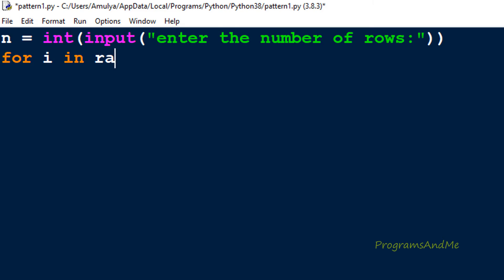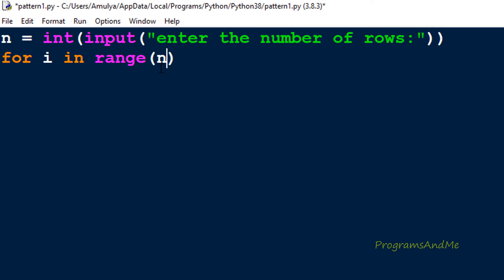I'll take the variable name i for the outer for loop and use the range() function to specify how many times to execute — in other words, how many rows we want. Since we want n rows, I'll use range(n), which gives values from 0 to n-1. For example, if n is 4, i will take values 0, 1, 2, 3. The range function is explained in detail in the previous pattern video, which I'll link in the description.